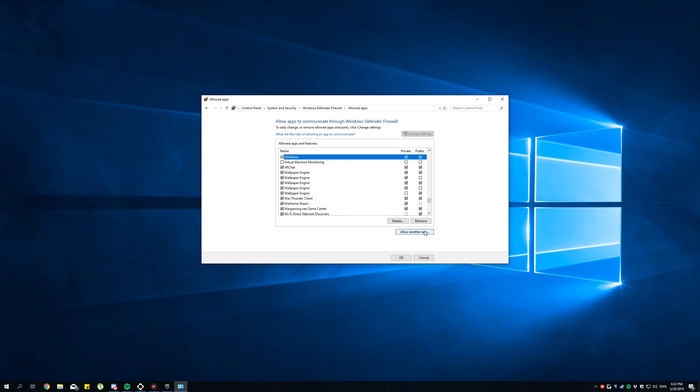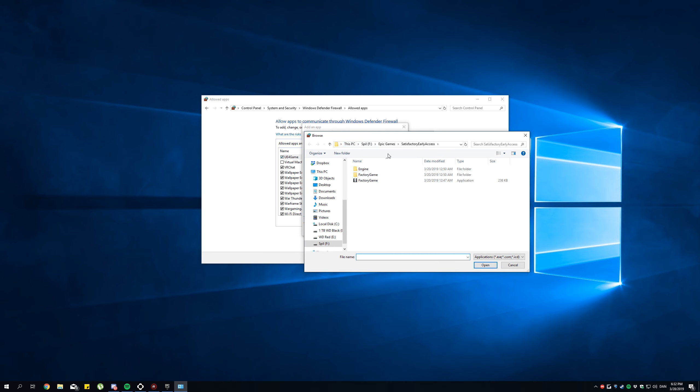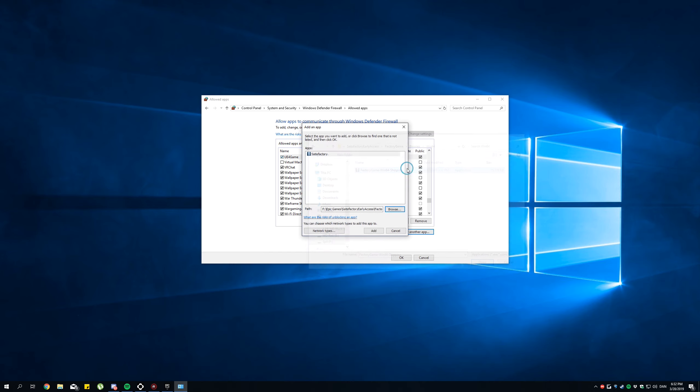Now again, Allow another App, Browse, Factory Game, Binaries, Win64. Now double click on Factory Game, Win64, Shipping. Add.